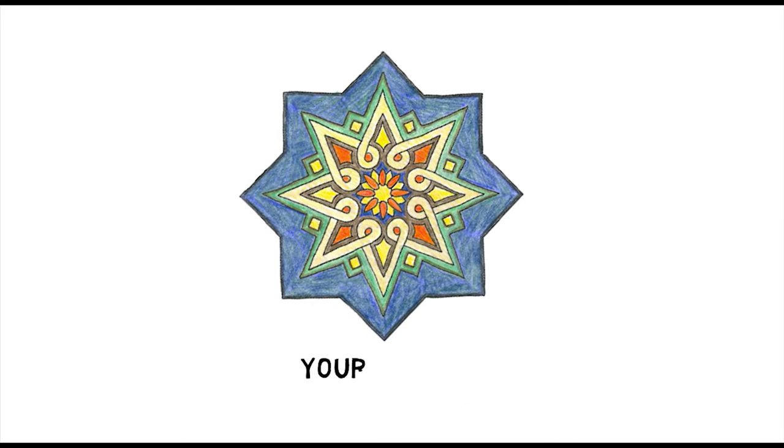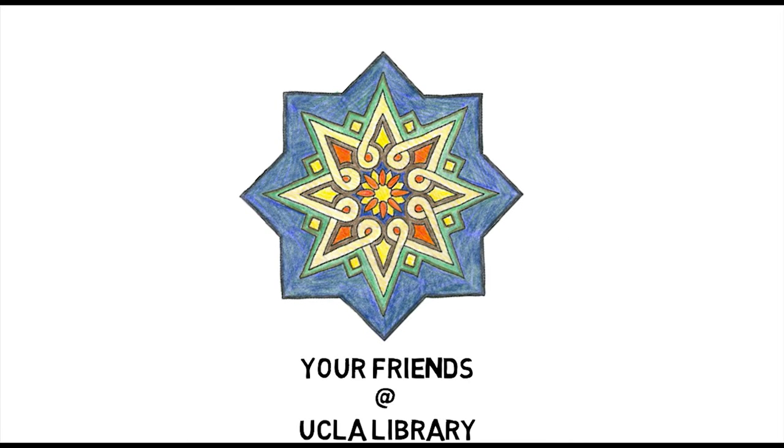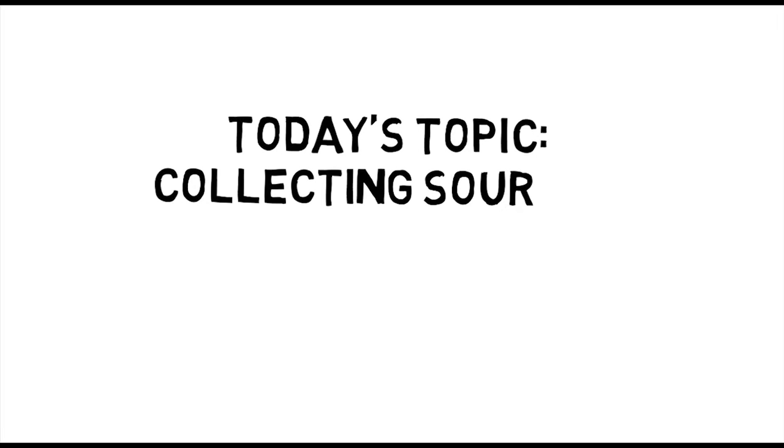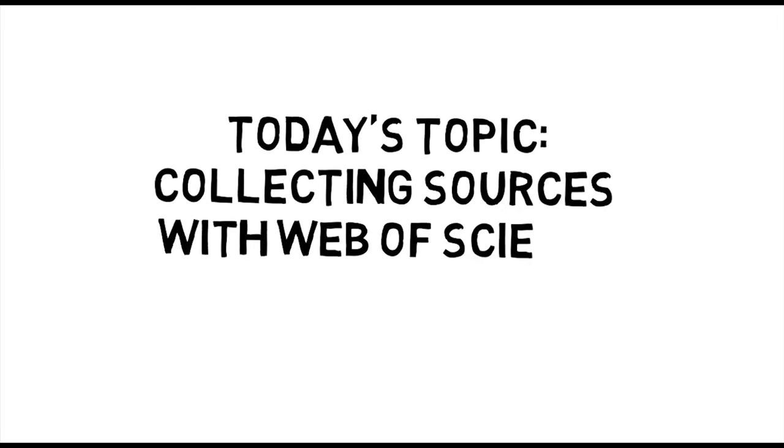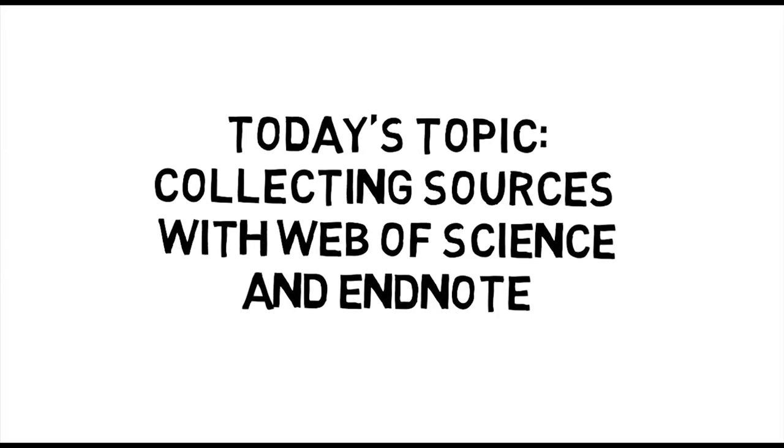Hey there, Bruins! Here's a quick tip from your friends at the UCLA Library. Today's topic: collecting sources with Web of Science and EndNote.